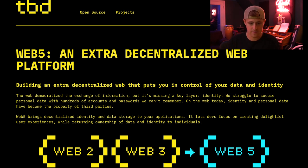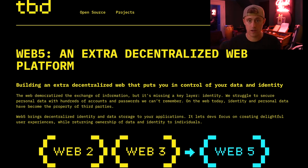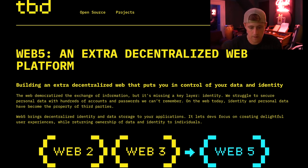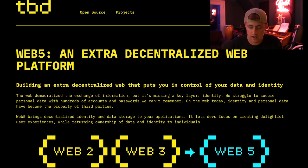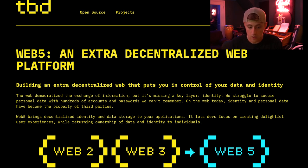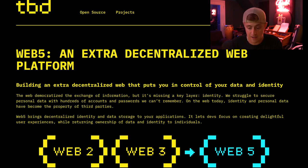Right from the start, Jack's plan with Web 5 is literally an extra decentralized Web 3 platform. Think about what Web 3 was trying to achieve in terms of decentralization — Jack wants to take it apparently two steps further. It says Web 5 is an extra decentralized Web platform, building an extra decentralized Web that puts you in control of your data and identity. The Web democratized the exchange of information, but it's missing a key layer: identity. We struggle to secure personal data with hundreds of accounts and passwords we can't remember. On the Web today, identity and personal data have become the property of third parties.